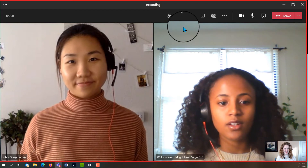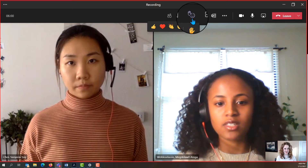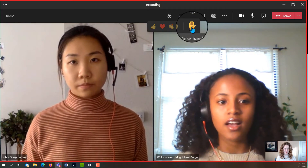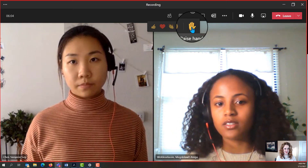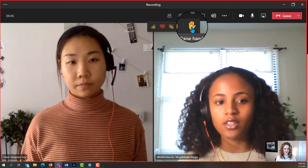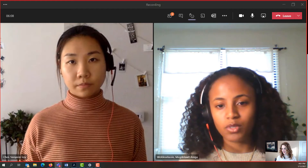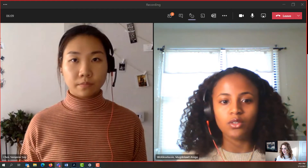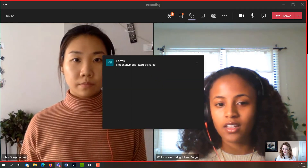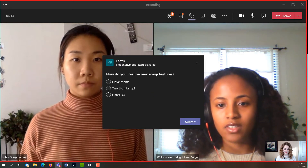The most commonly used feature on Teams is the hand raised emoji. As an audience member, you can raise your hand for real-time questions you would like to ask, or as a presenter, you could engage the audience by asking them to raise their hand and participate in activities.